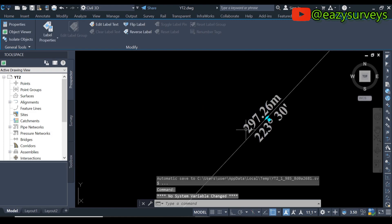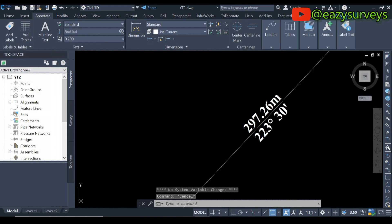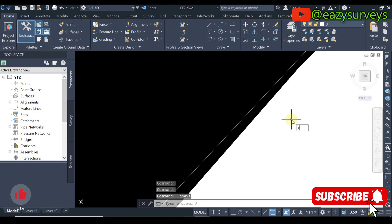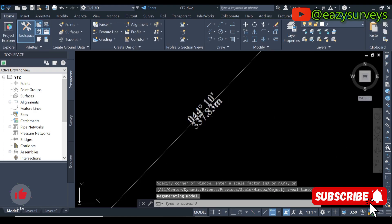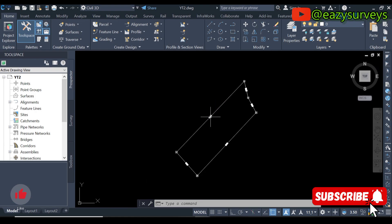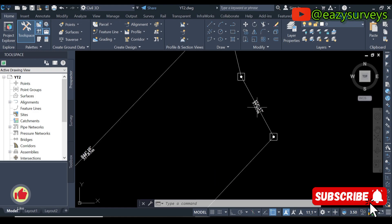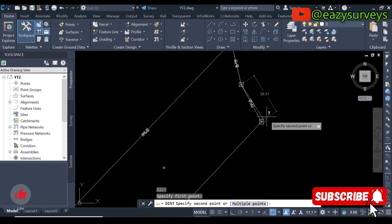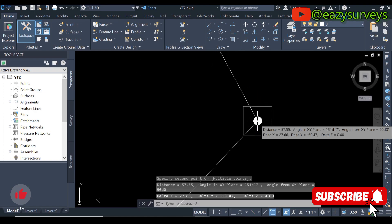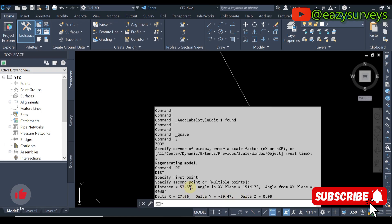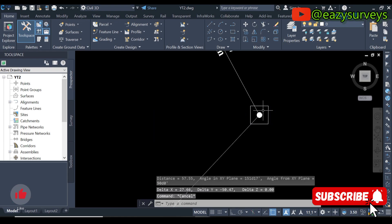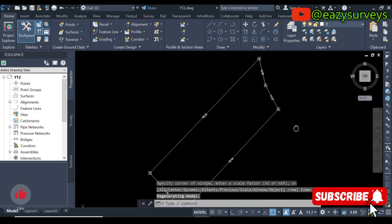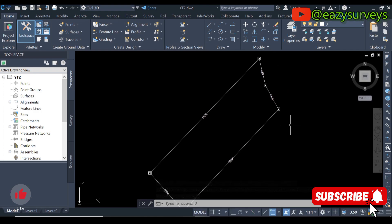Automatically you are going to see the distances and the bearing at the right measurement type. Just zoom extents and press Enter. You can see the bearing and distances appearing on the survey plan perfectly. You can choose to measure manually to verify if the distance matches what is on the drawing. Come to this drop-down arrow — the distance here is 57.55 — and just like what you can see, 57.55. That is how to add dynamic labels using Civil 3D, automating bearing and distances on survey plans.